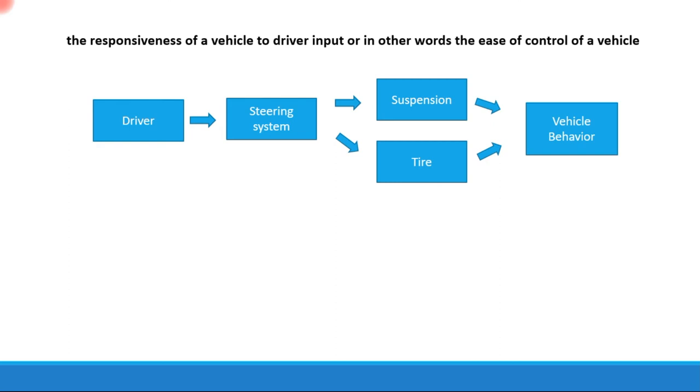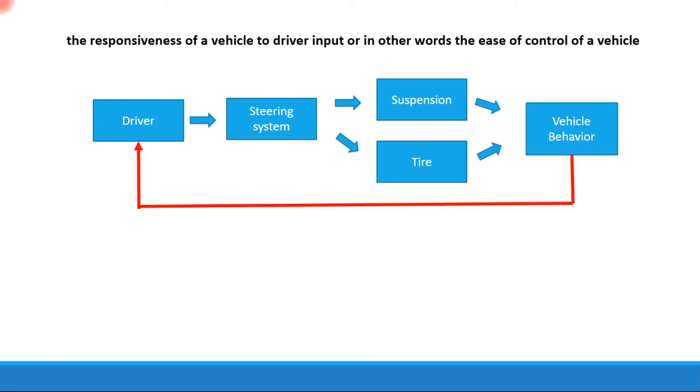This will cause a disturbance in the vehicle and will cause the vehicle to turn. This change in vehicle behavior or direction is perceived by the driver, and the driver corrects the input at the steering system to match the vehicle behavior appropriately. So this is a closed-loop control system.